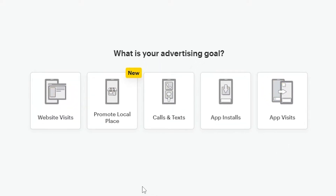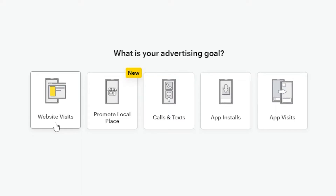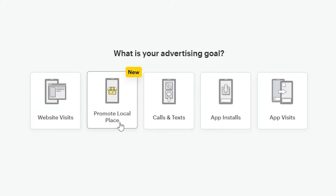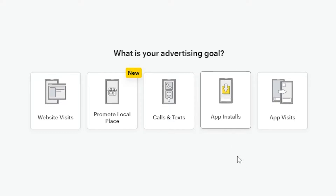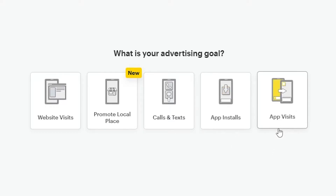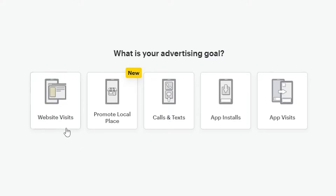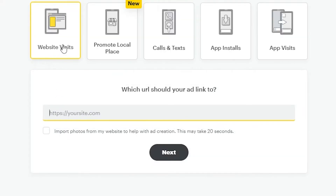Once you've entered your information, you'll have five options for your advertising goal. You can choose from website visit, promote local place, calls or text, app installation, or app visit — whichever one you choose completely depends on you. Let's just assume that you want people to visit your website.